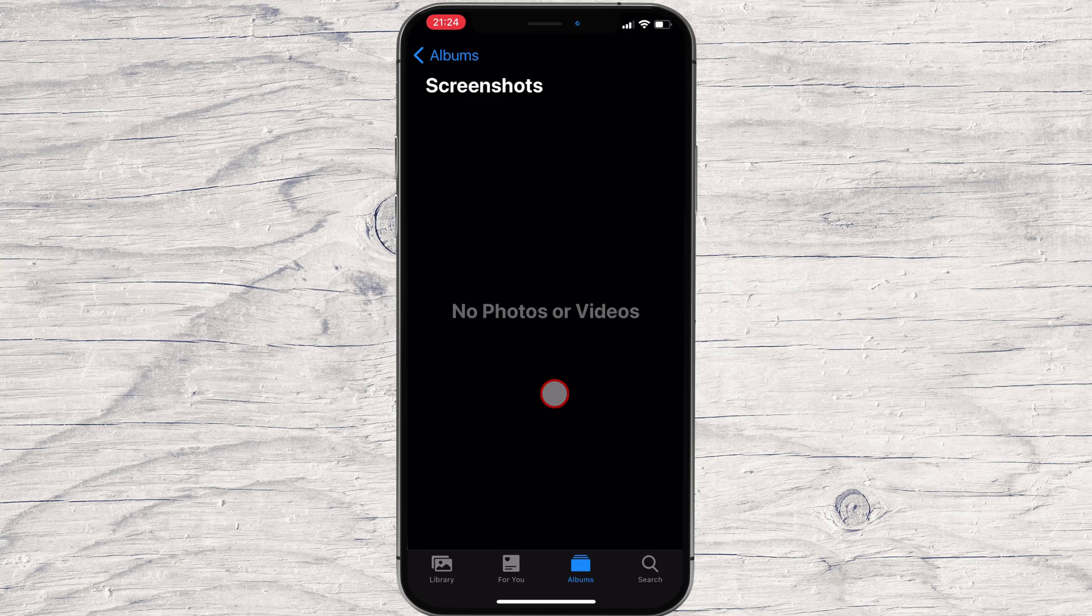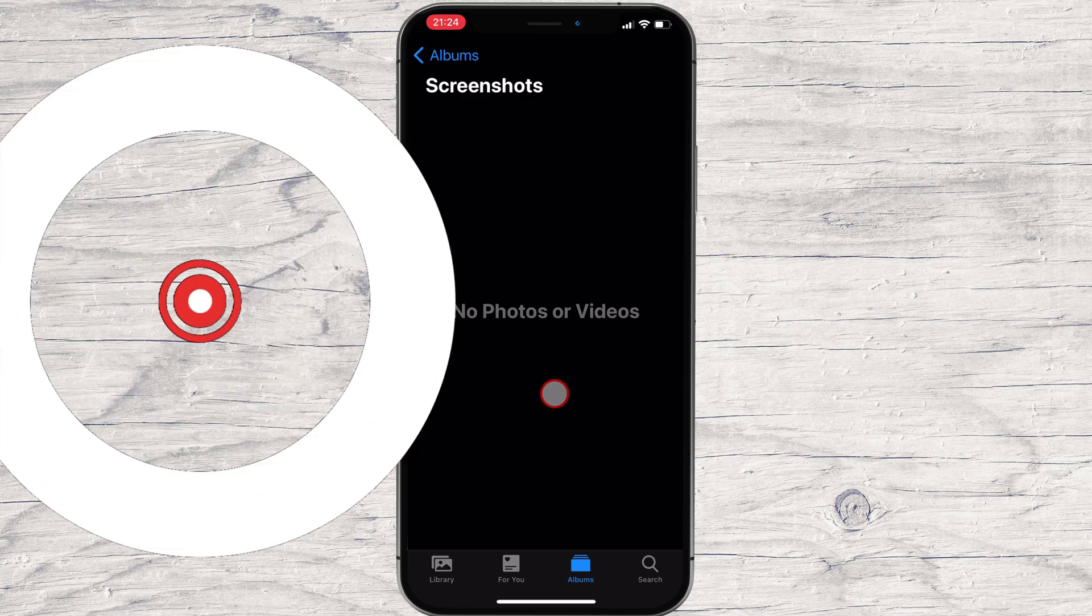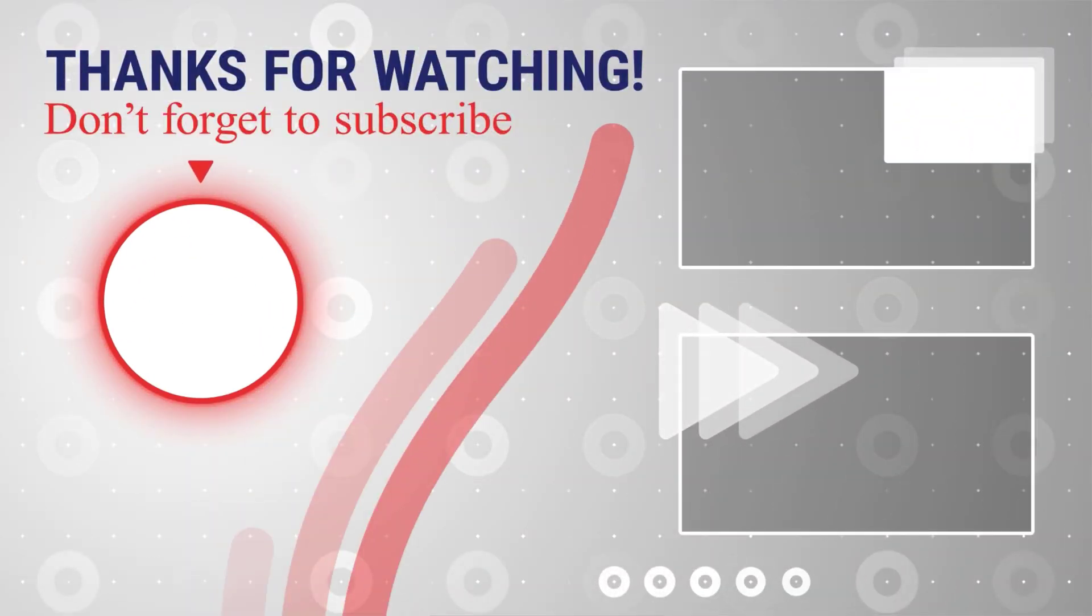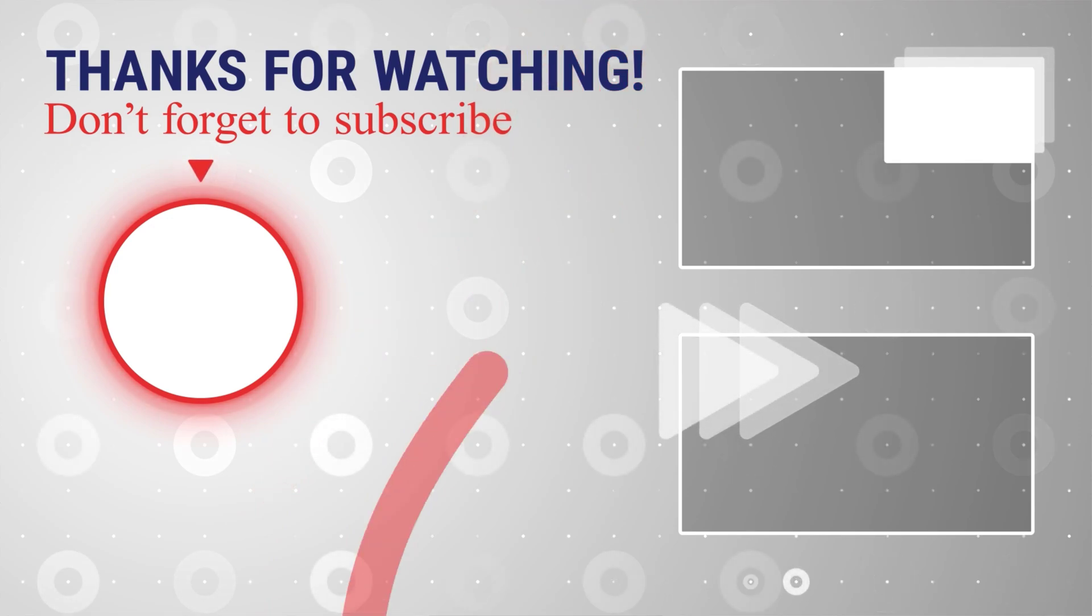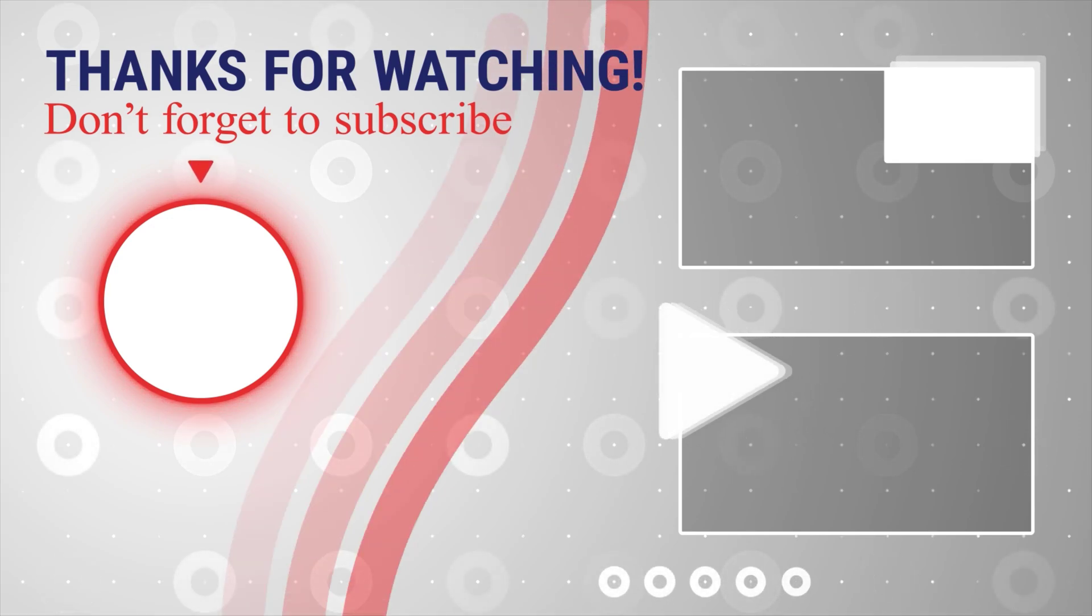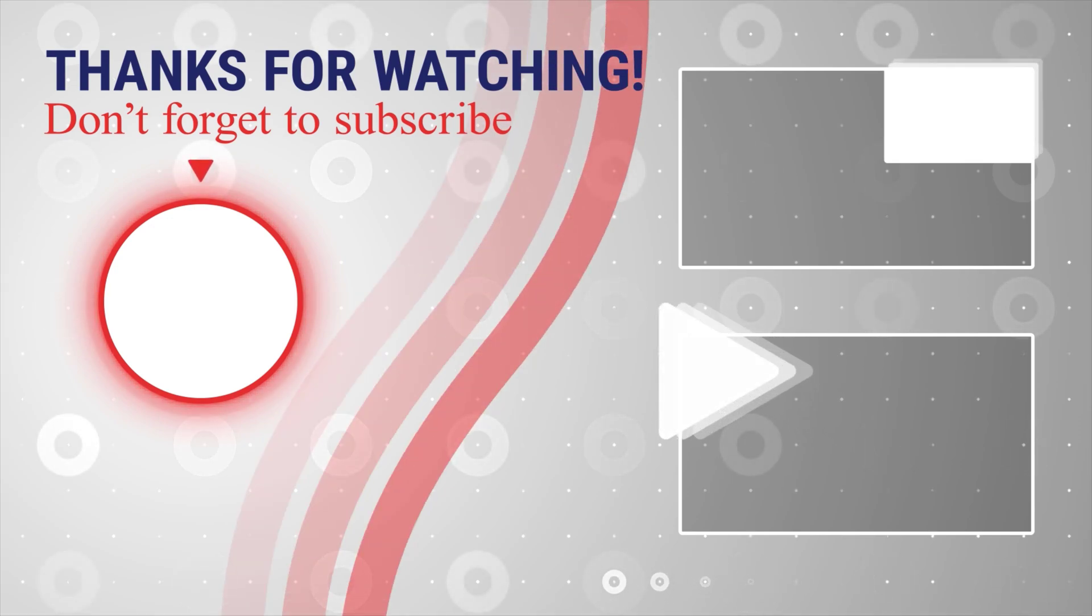This is how to delete screenshots on iPhone. If this was useful, please like and share and subscribe. You can watch more videos from the right. Also, if you have any questions, please ask them in the comments area below.